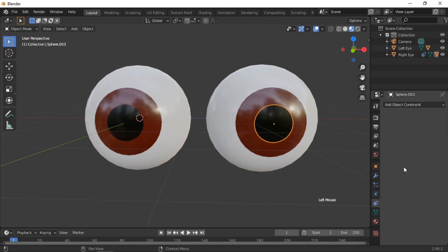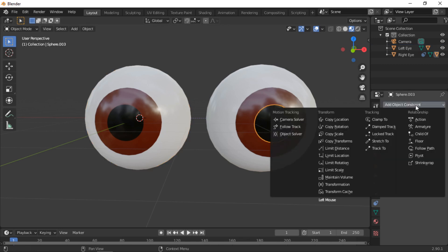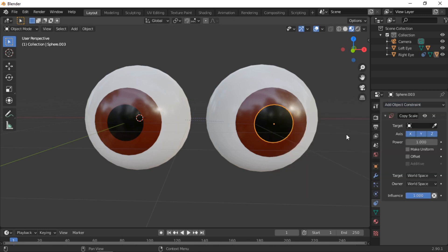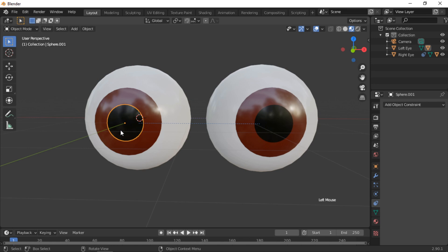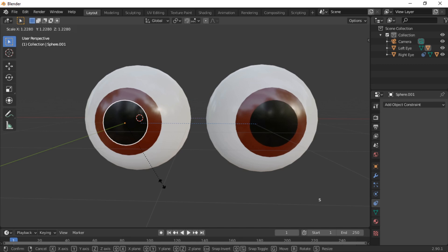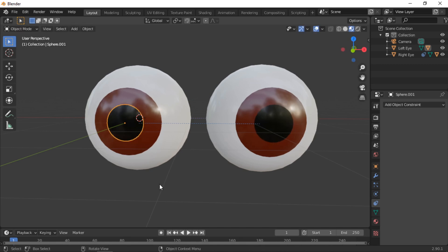Click on the right pupil to select it. Select Copy Scale from the Add Object Constraints drop-down menu. Use the eyedropper to select the left pupil as the target object — when we scale the left pupil, the right pupil is also scaled.